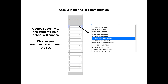Now navigate to your first class and click on your scores side tab. You should now see a recommendation column in your gradebook. We don't leave this turned on all the time because it takes up some valuable real estate in your gradebook.